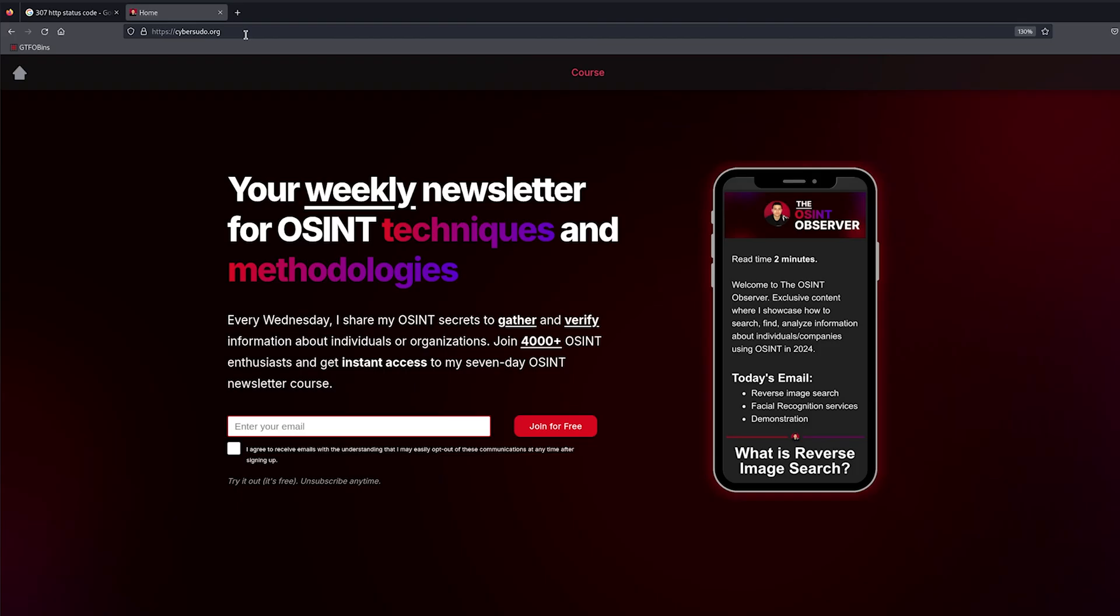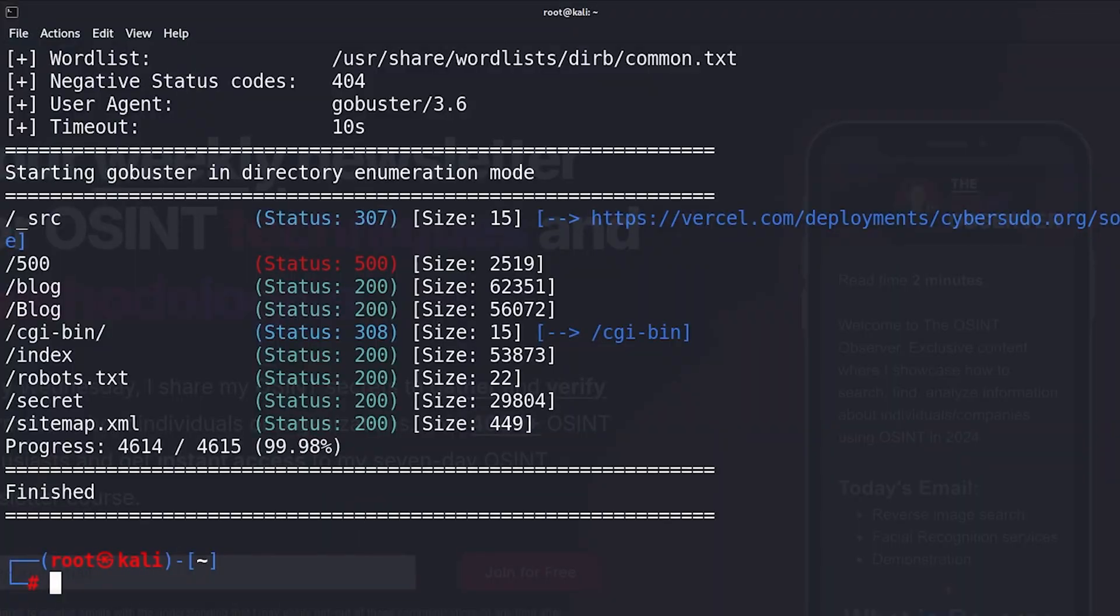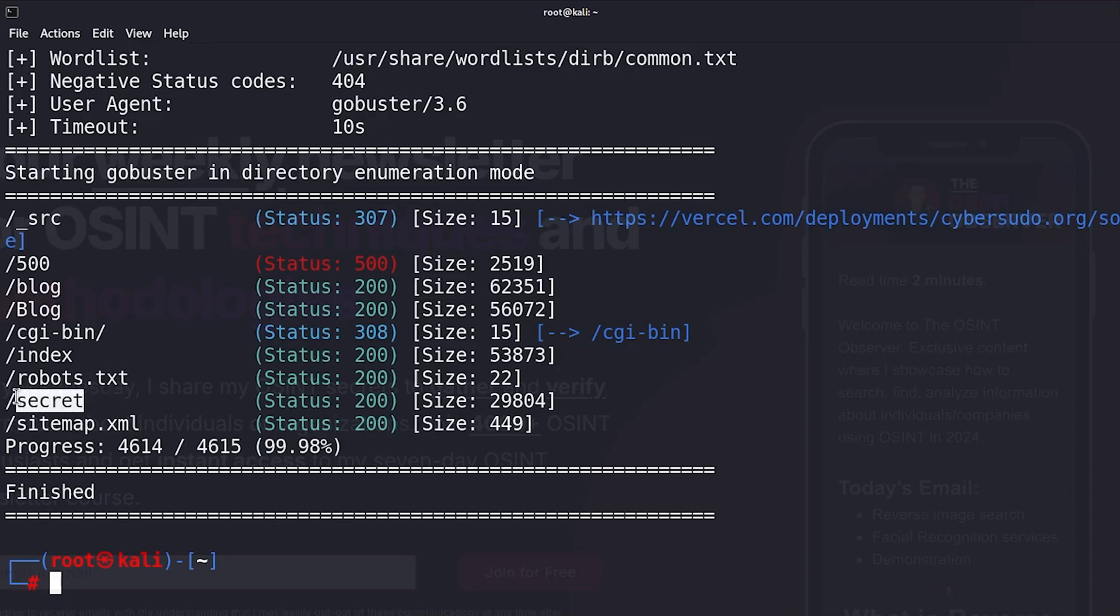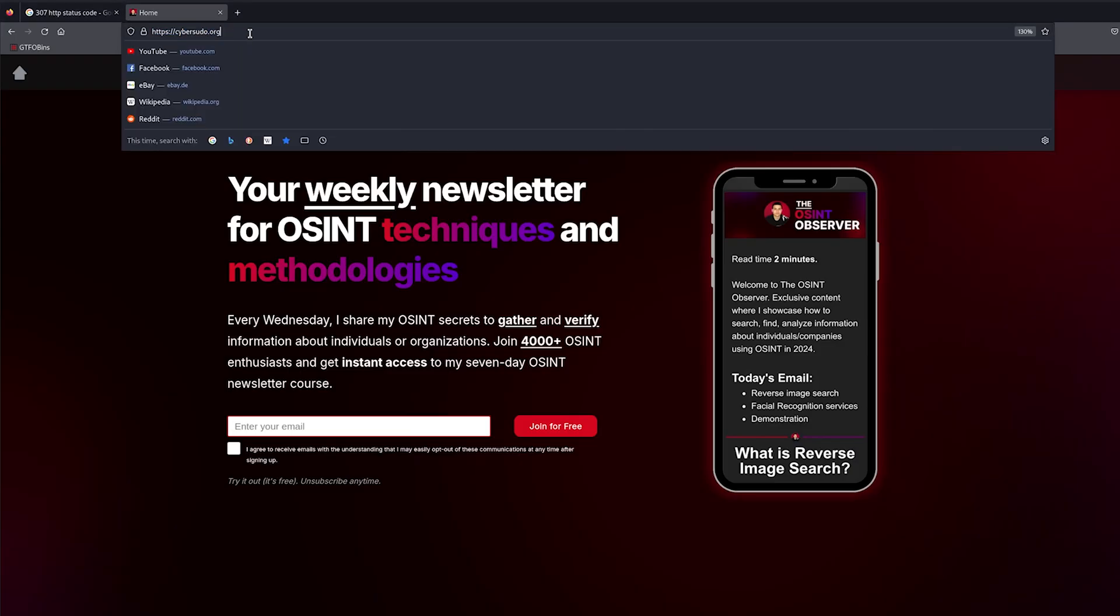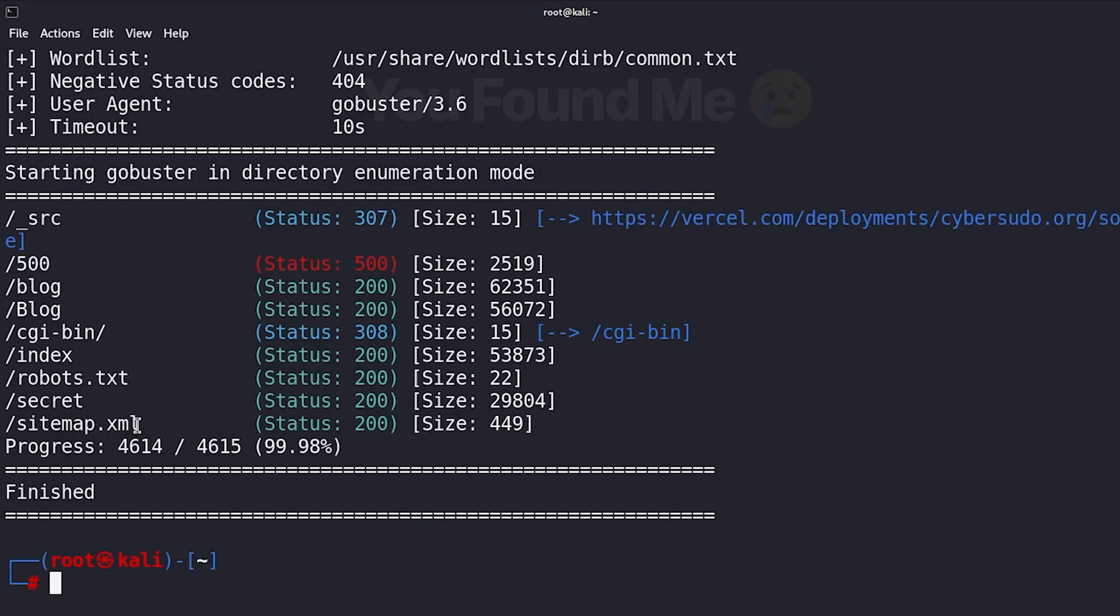And by the way, if you are not subscribed to the newsletter I highly recommend you do so, because each week you will receive real life awesome tips. Now let's come back here. We can see that there is a page called index, robots.txt, and one called secret. I'm going to go to the one that's called secret, hit enter, and as you can see we were able to access a page that was not listed on this website at all.